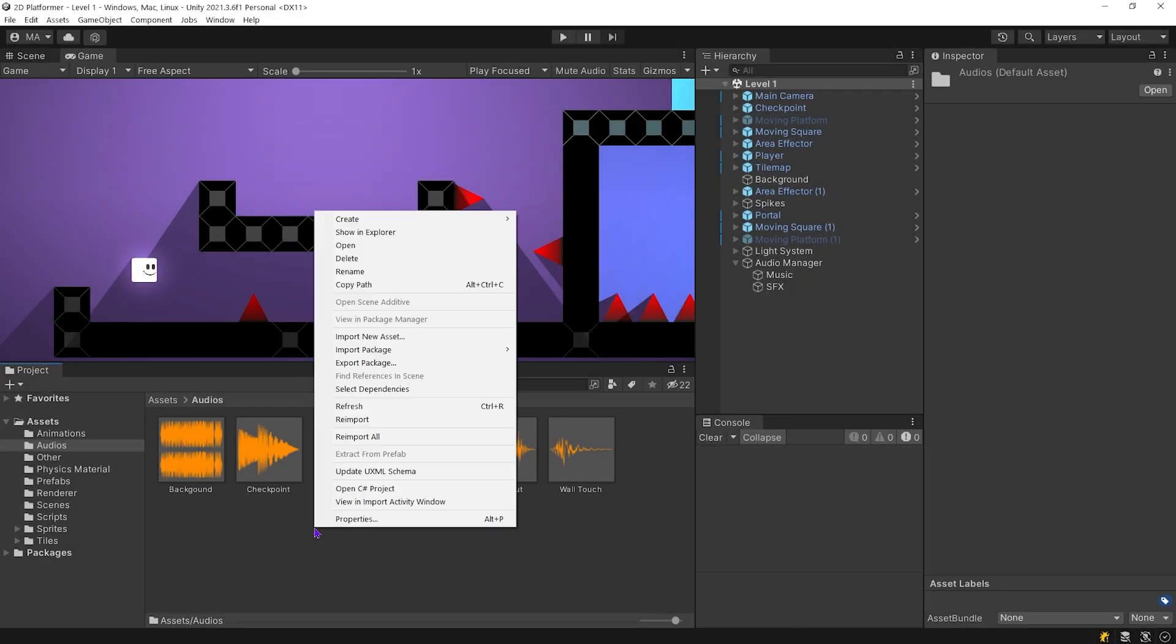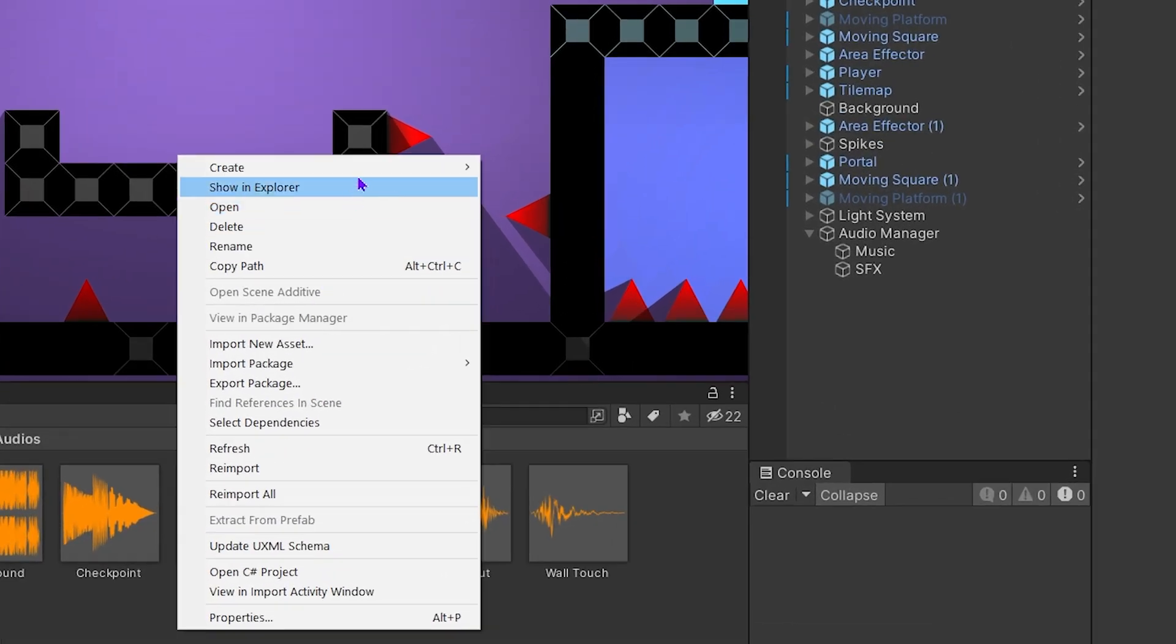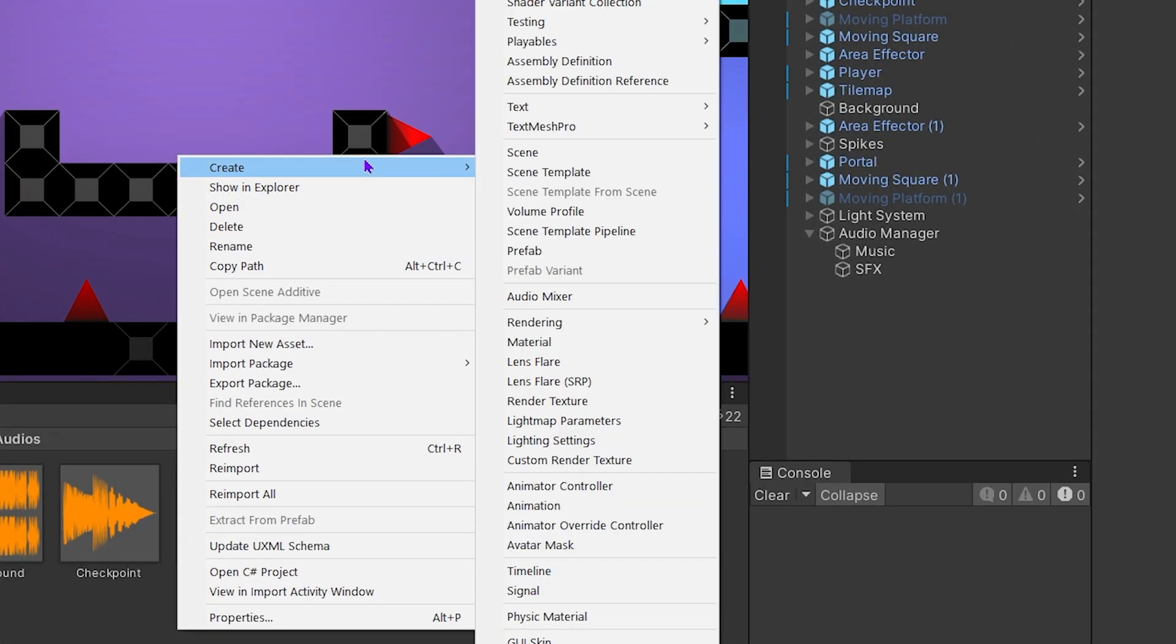Let's get started. To create Audio Mixer, right click on the project panel, create Audio Mixer.